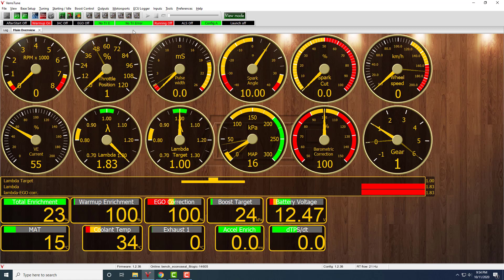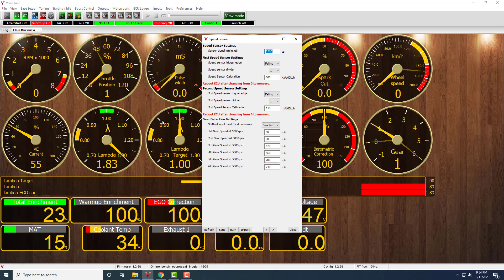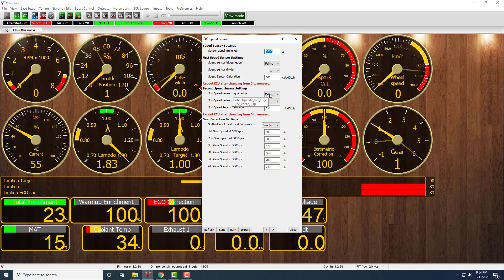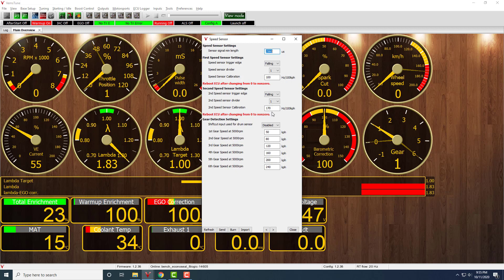The first thing we're going to do is come up here to Inputs, Speed Sensor. Generally you do the flex fuel input on Speed Sensor 2. You're following a divider of 1 and 170 Hz per 100 km per hour. 170 Hz is the default or the error frequency of the sensor, and 50 to 150 Hz is normal operation. So 50 Hz is 0%, 150 Hz is 100%. That's all set up.